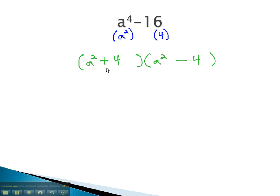You may notice that the first factor is a sum of squares. This is prime and cannot factor any further. However, the second factor is a difference of squares, which can factor more using the sum and difference of squares, or the sum and difference again.